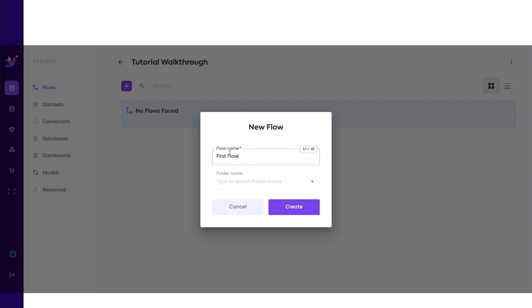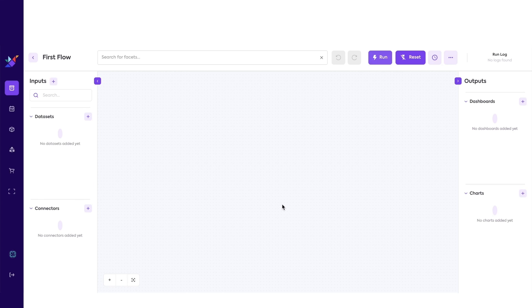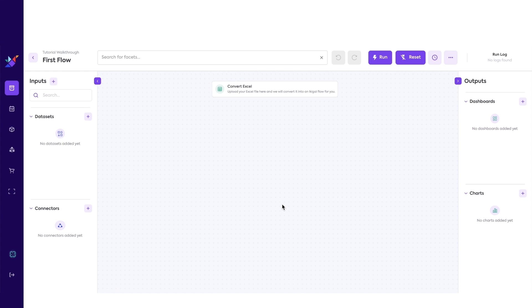They ingest data, transform data, and then output data. Flows can do anything from data cleaning all the way to forecasting, scenario analysis, optimizing decisions, creating alerts, and more.